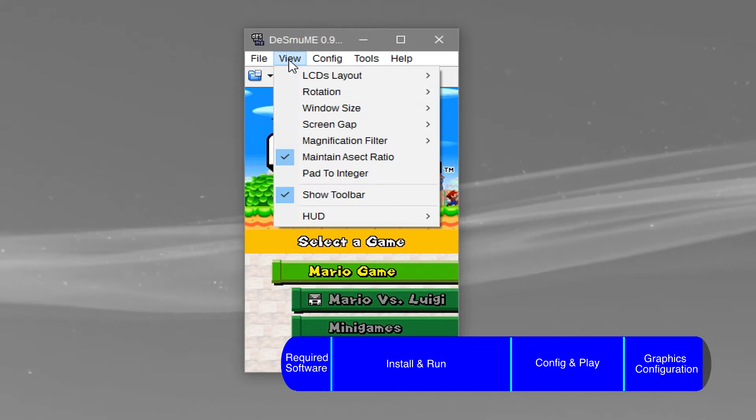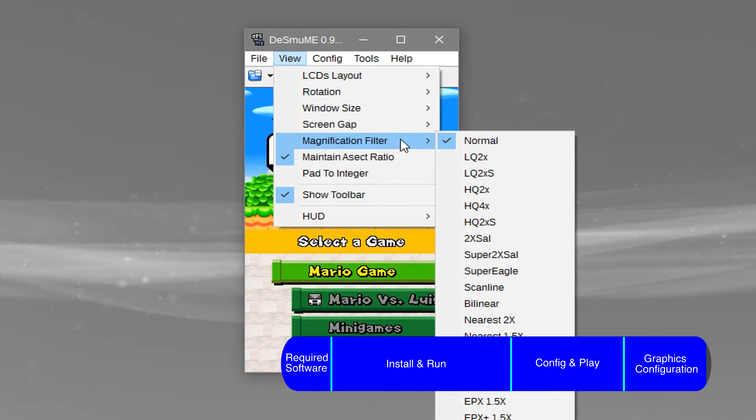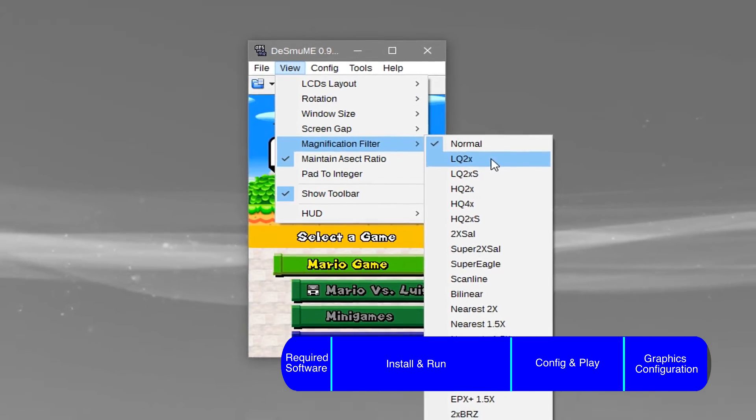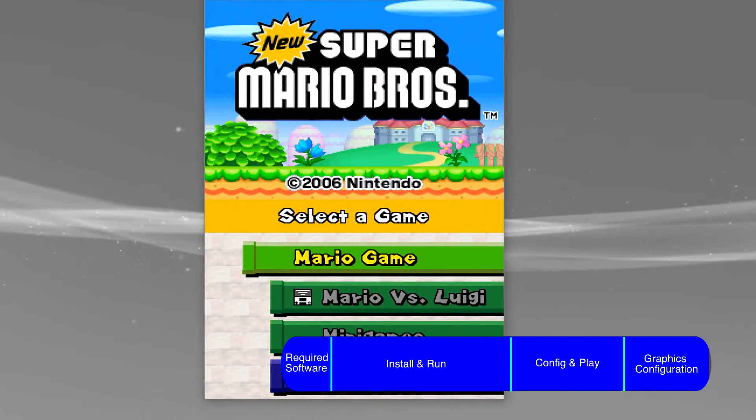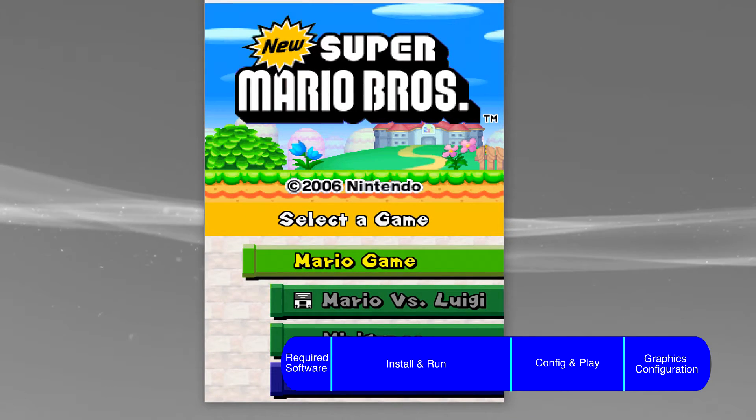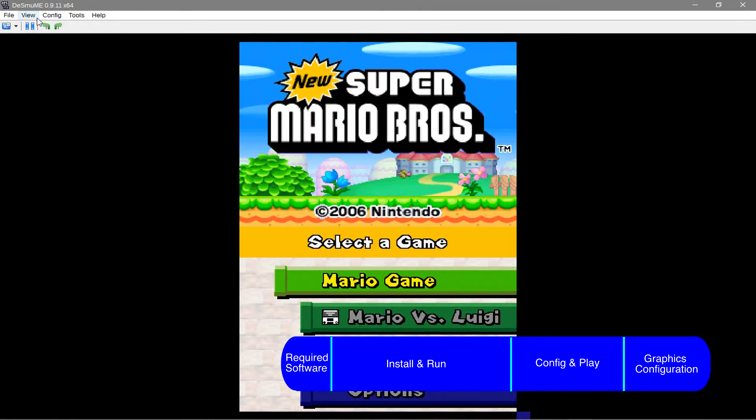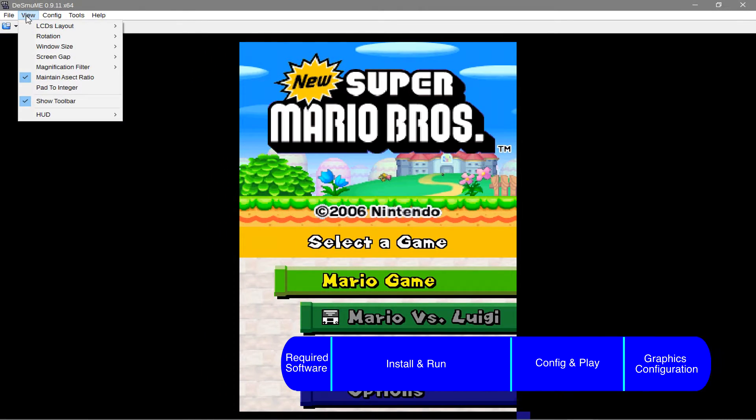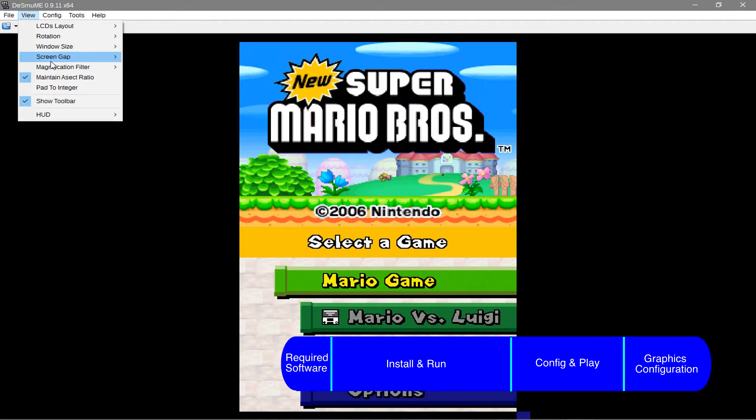You can also go to view, magnification filter, and select various options to make your game look better or worse. But this is dependent on taste, so you may want to test out various options for the best results.